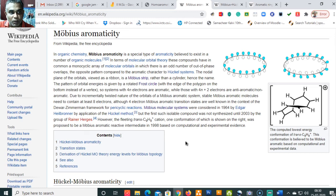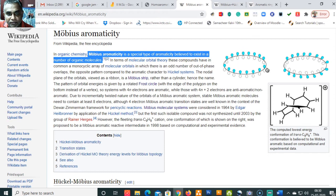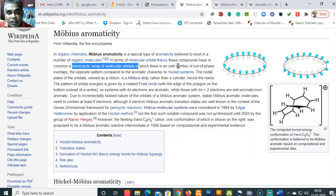Taking reference from Wikipedia, Möbius aromaticity is a special type of aromaticity that exists in a number of organic molecules. Comparing the arrangement of orbitals, in the Hückel system the orbitals are arranged in a planar form with a common monocyclic array of molecular orbitals. In a Möbius system, there is an odd number of out-of-phase overlaps — the opposite pattern compared to the Hückel aromatic system.